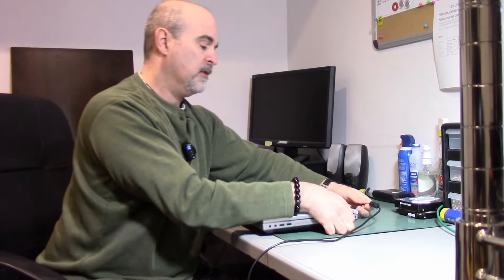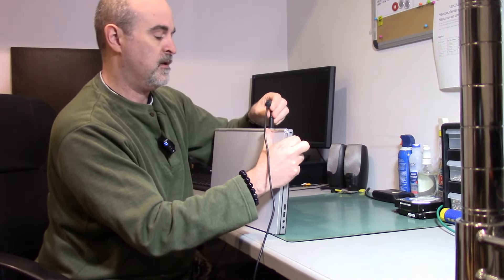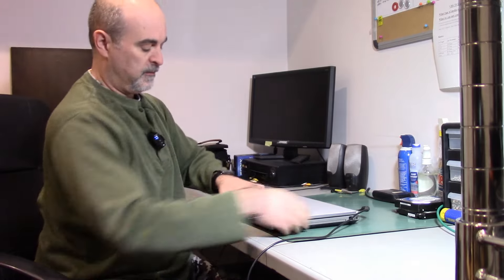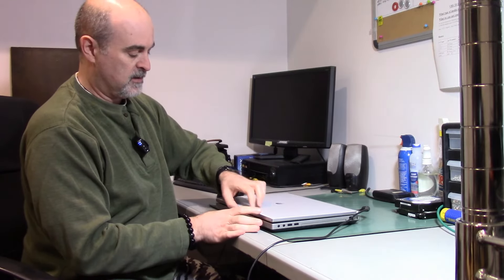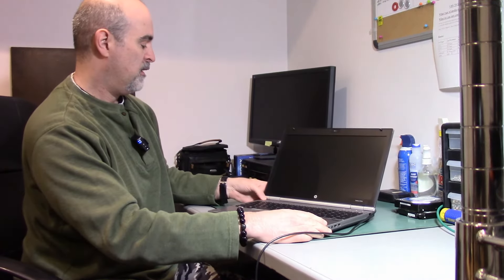Then plug your power back in. Then we can turn it on and it works.